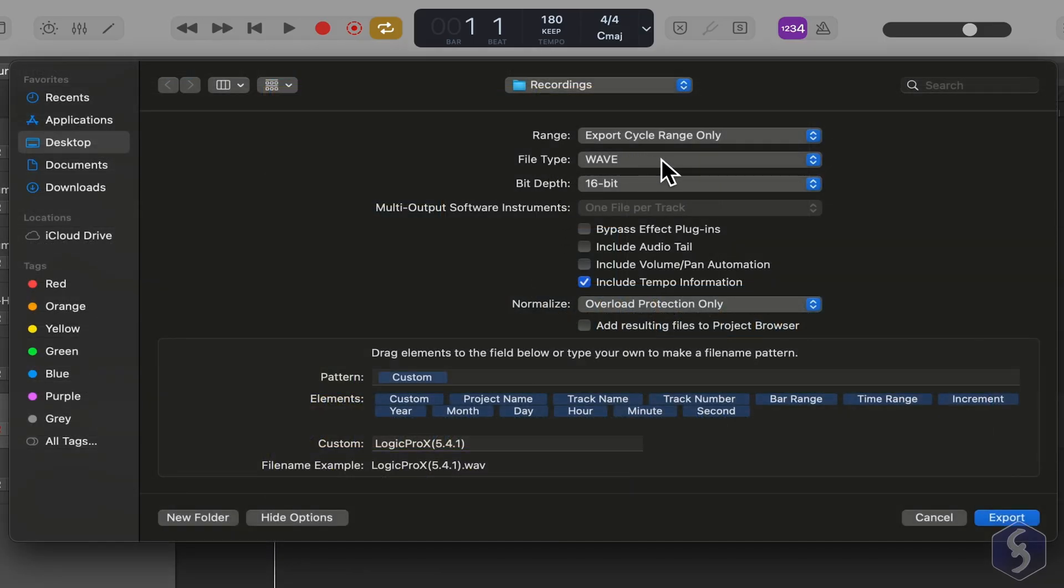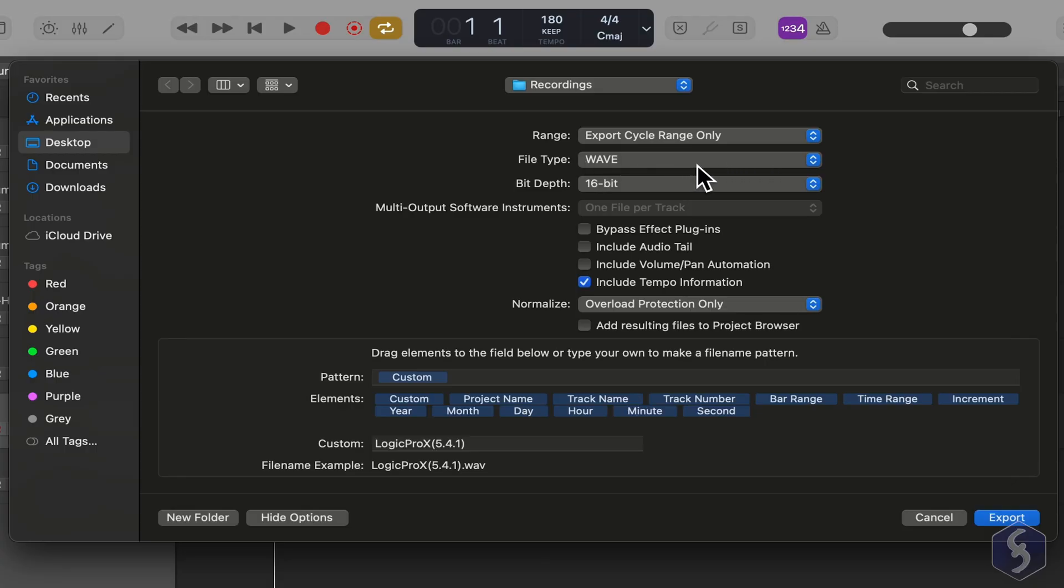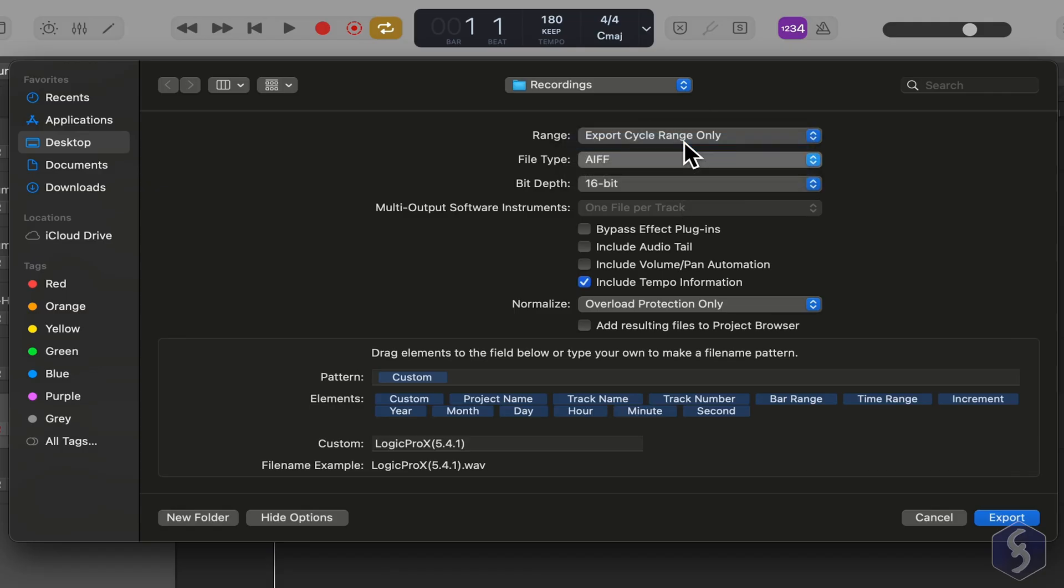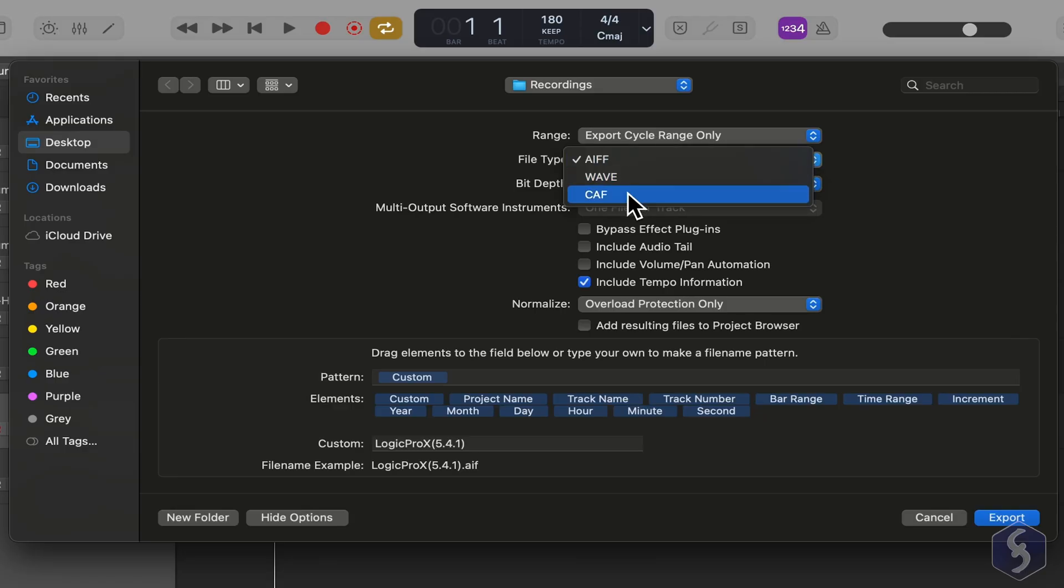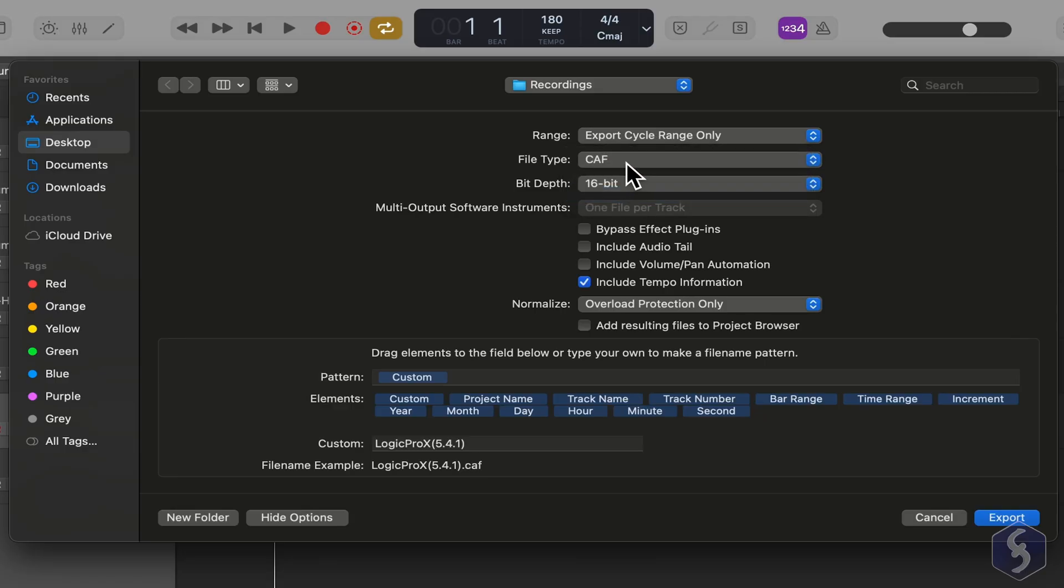Under File Type, choose the format. Usually, the WAV format is recommended as it is lossless and accepted by most devices and software. Switch to AIFF if you want to keep lossless quality within an Apple environment, or choose CAF if your project is very large and needs special handling, for example if your project is larger than 4 gigabytes.